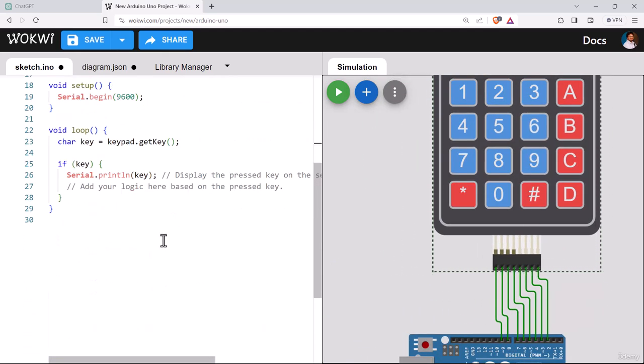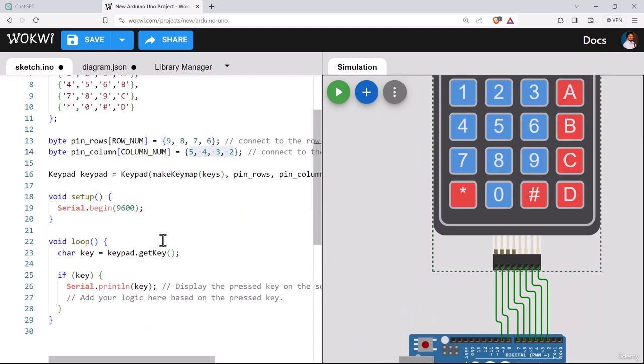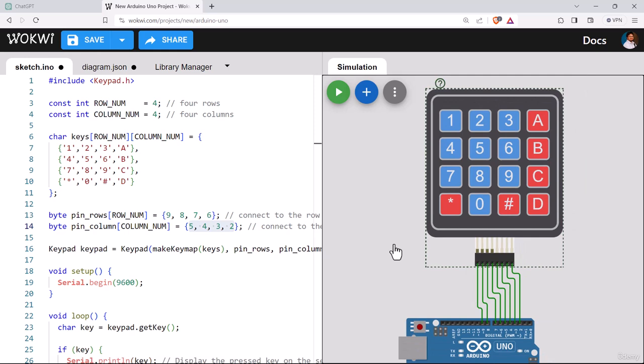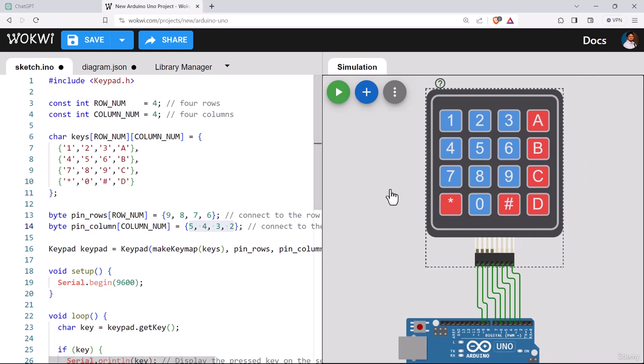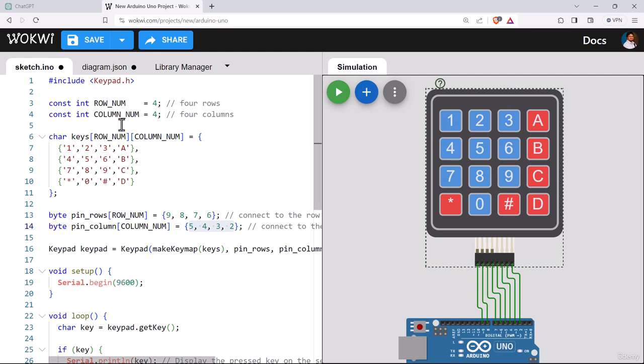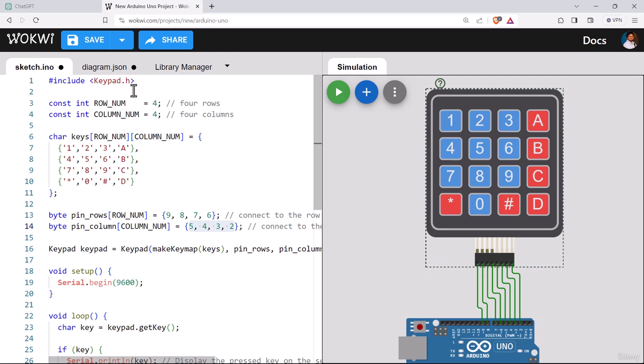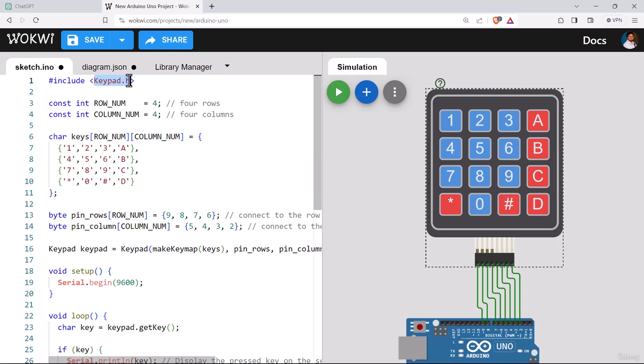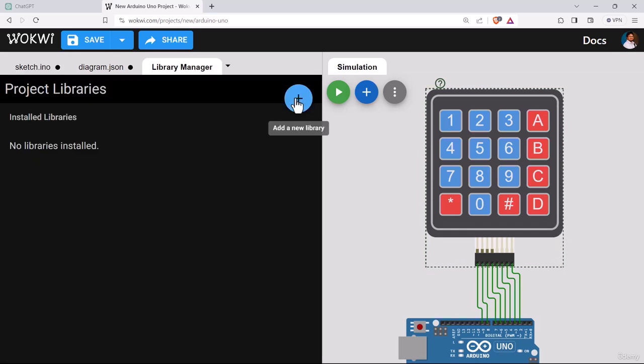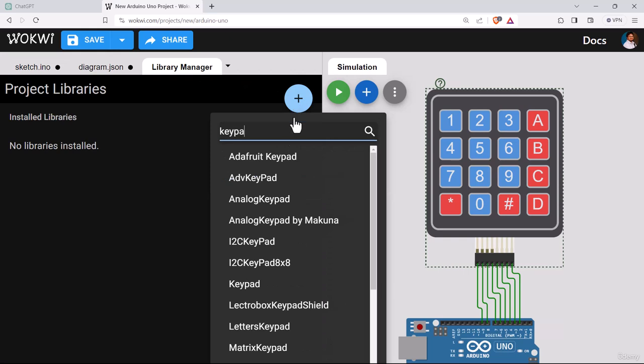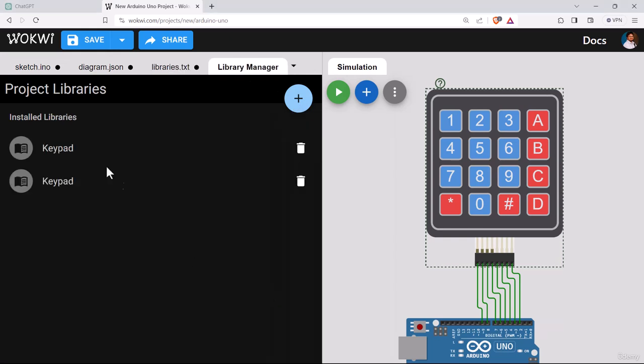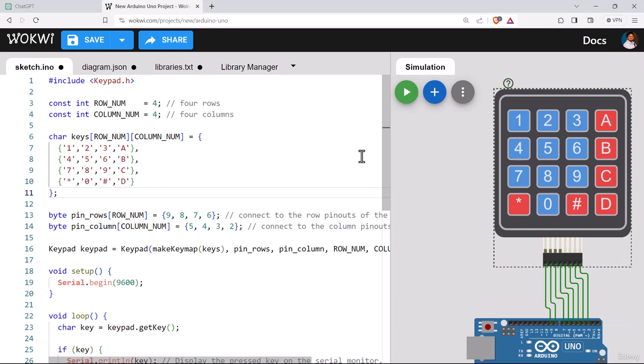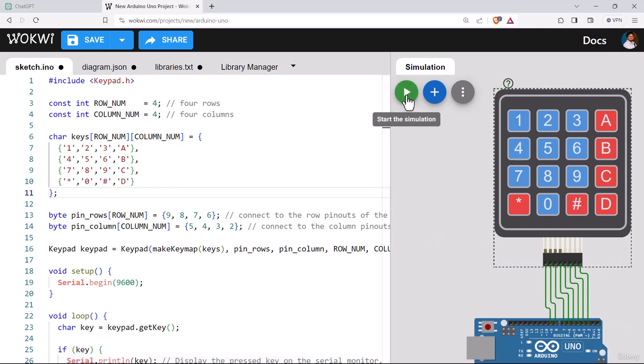As we are not using any external display, we are using just the serial monitor here. Let's see if this works for our project. We need to import this keypad.h library at the library manager. Let's search for keypad. I think that's all for this program. Let's simulate the program.